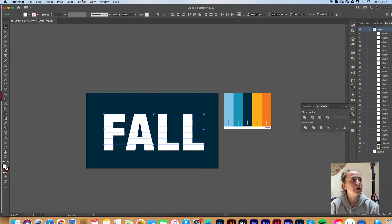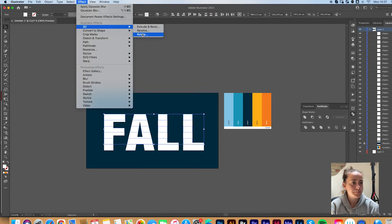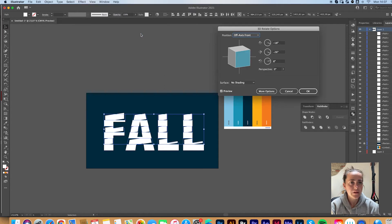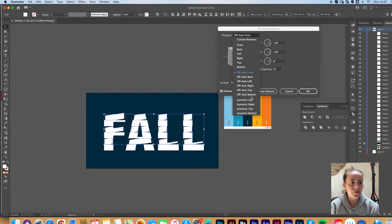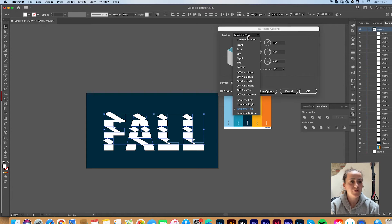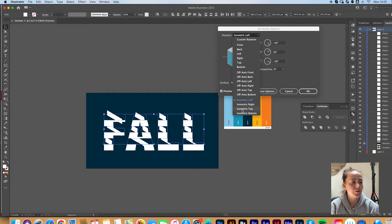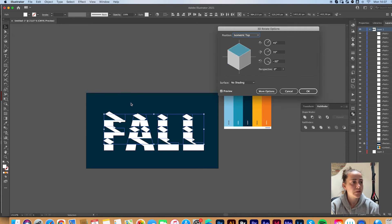You're going to go now to Effect 3D Rotate. And you're going to go with isometric top for this one or isometric left or right. I'm going to go with top for the first one. And when you're done, click OK.